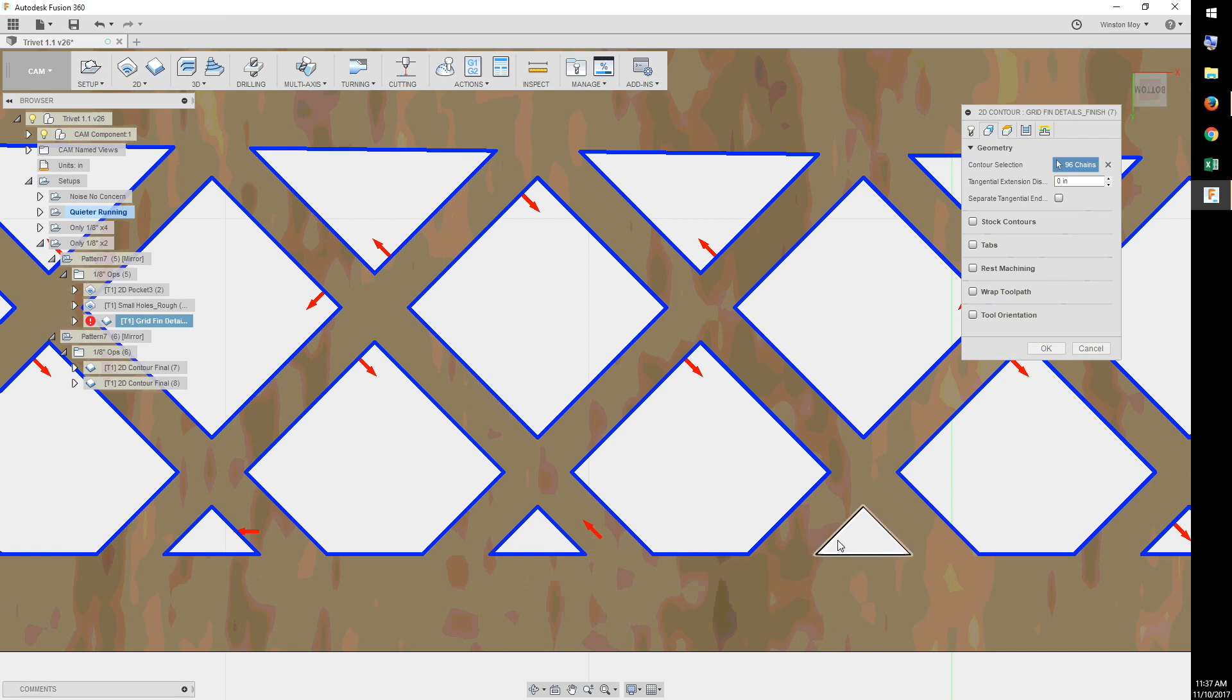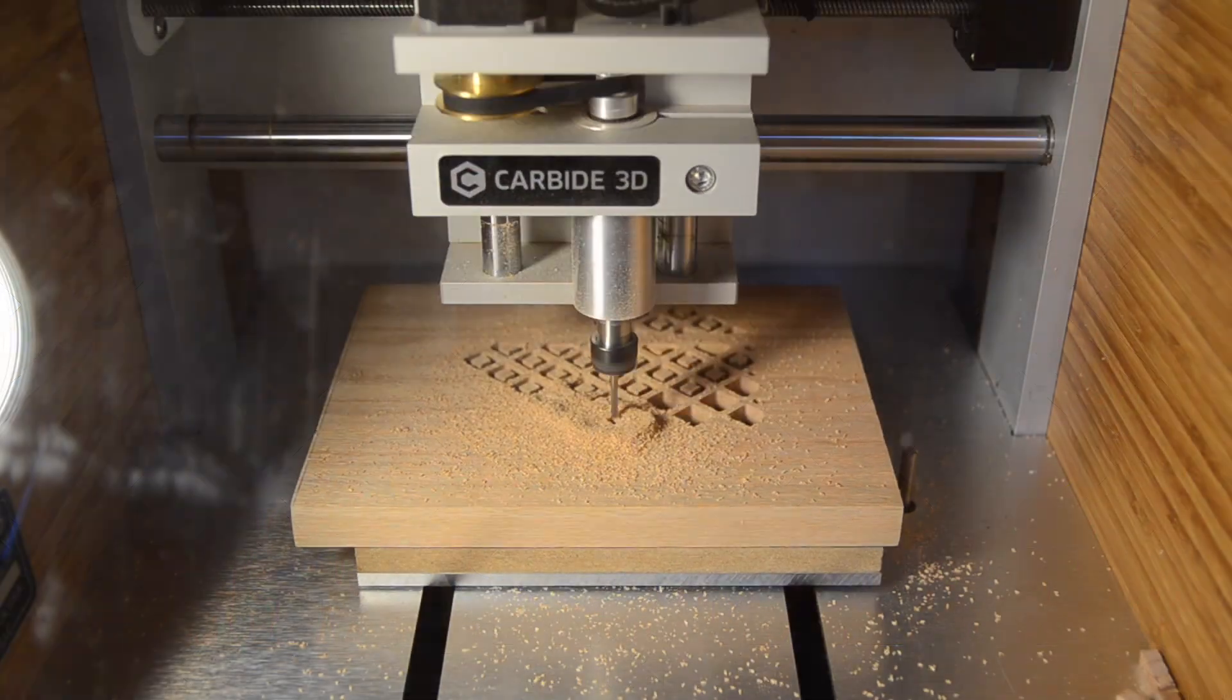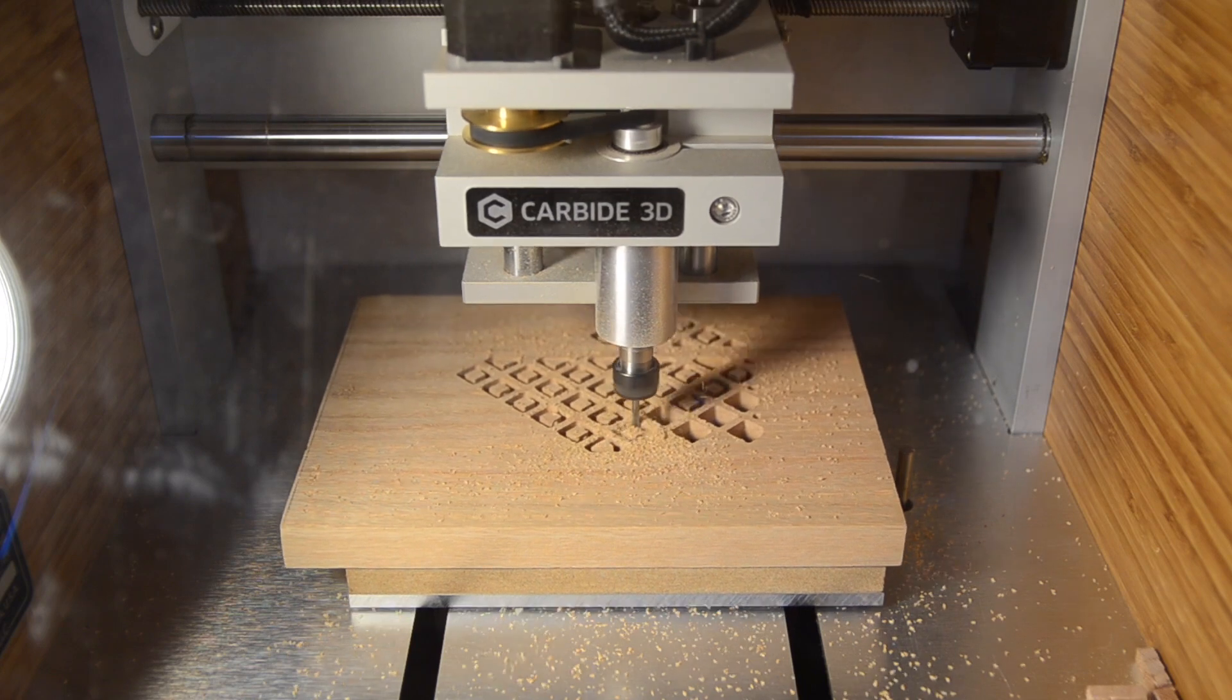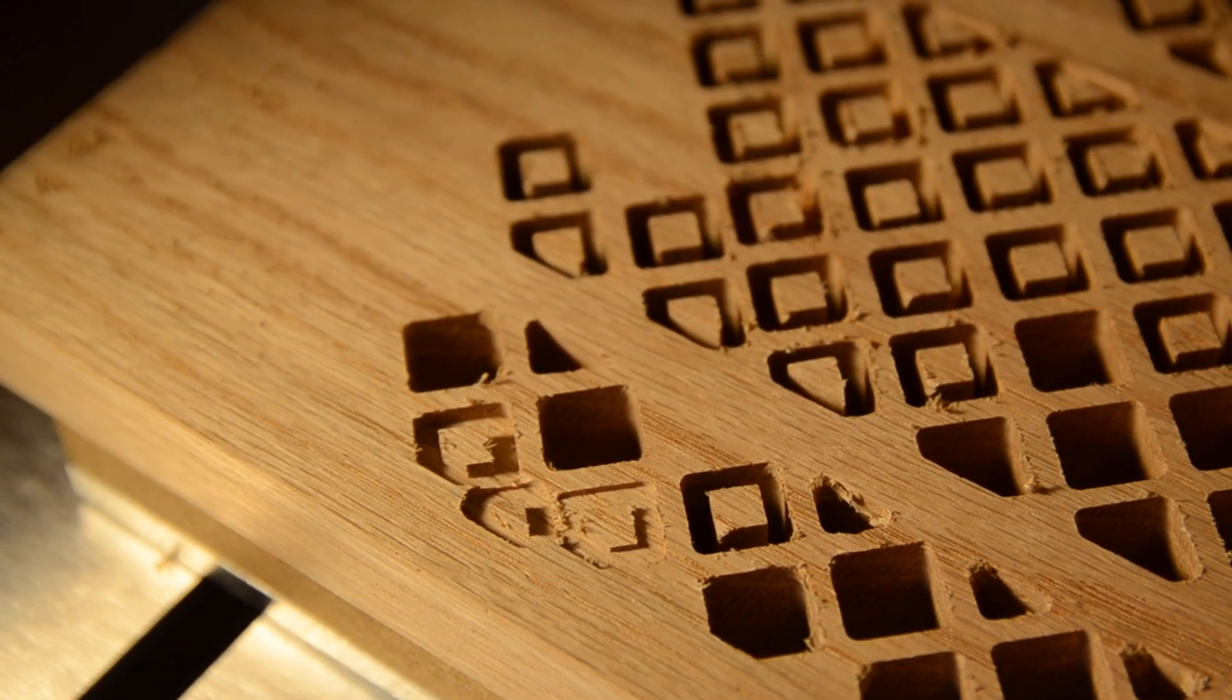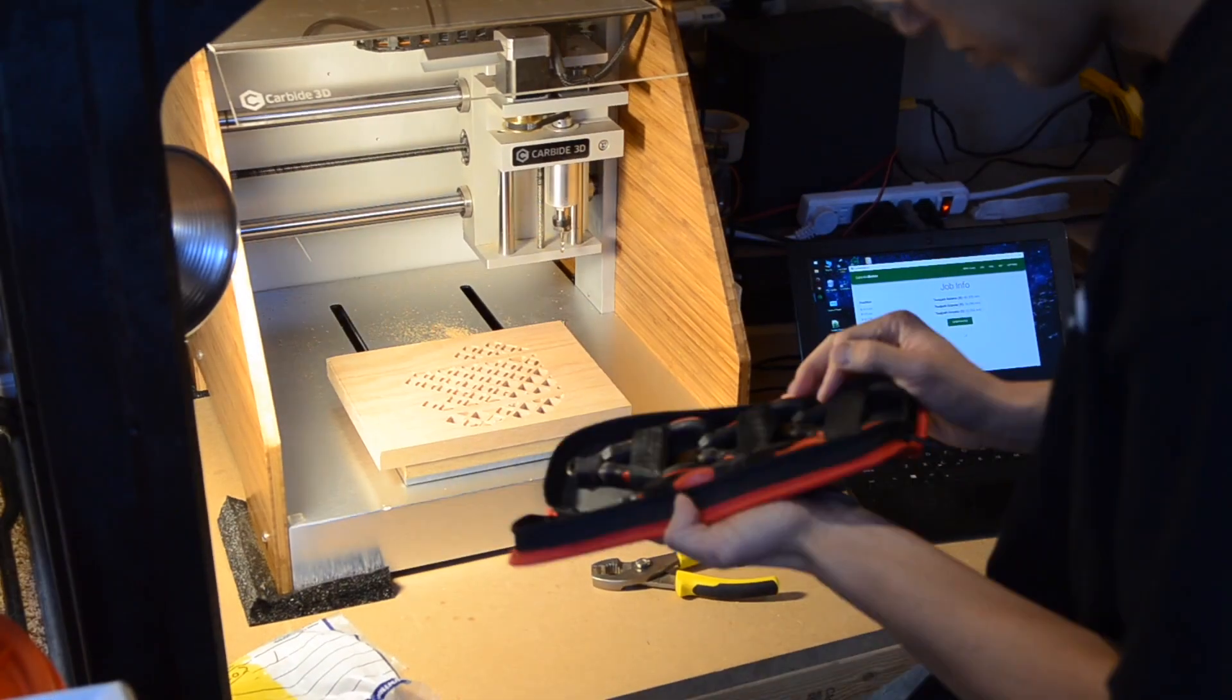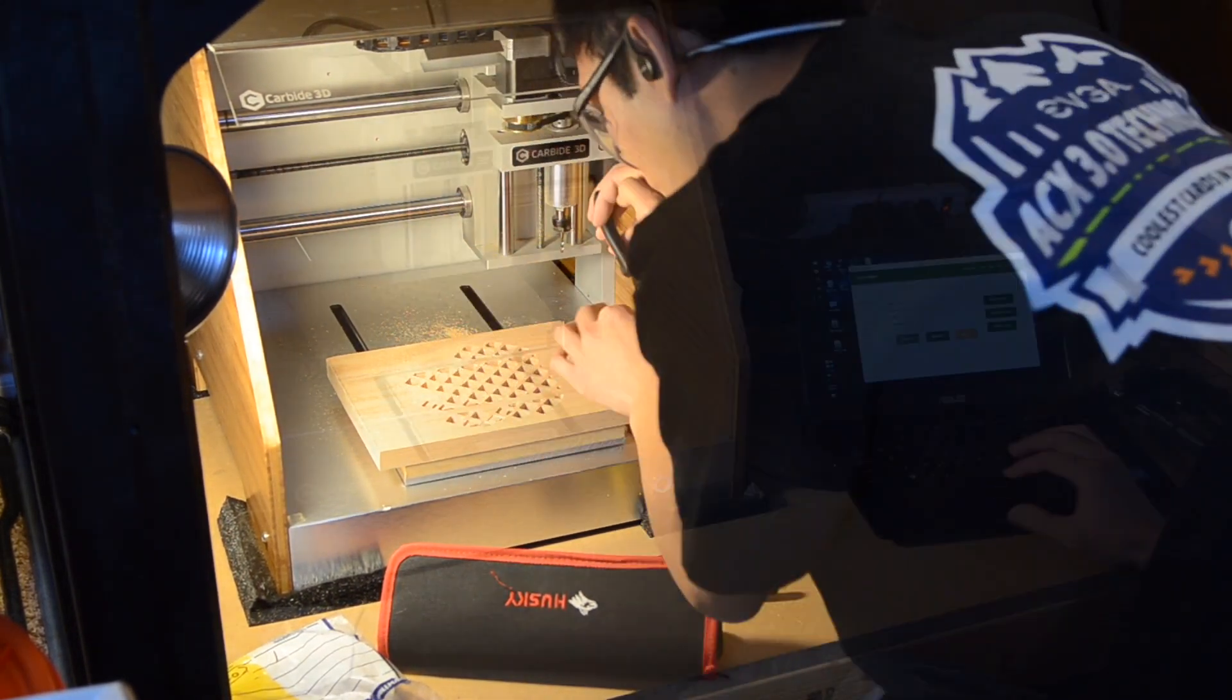Number two, I screwed up during the cam process and accidentally double-clicked a profile. This made Fusion 360 cut on the outside of the profile instead of the inside. I didn't realize it until it was too late. The damage had been done, and I didn't feel like facing off a ton of material to salvage the piece.